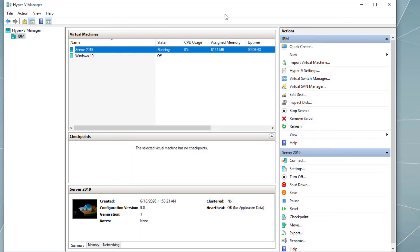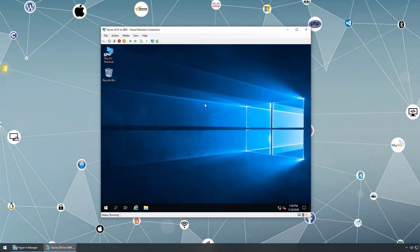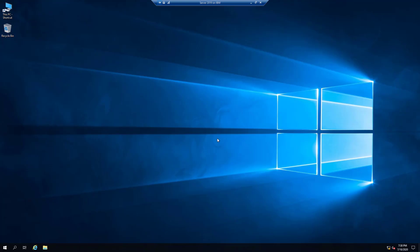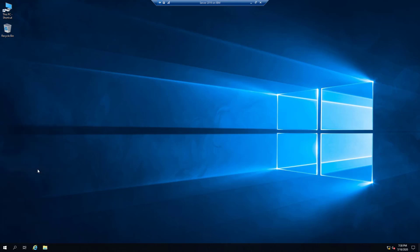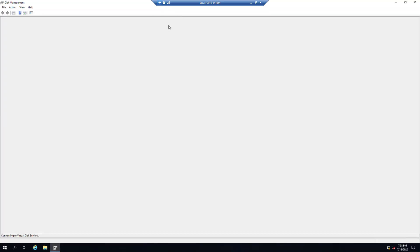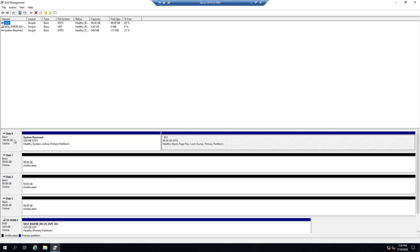I'll click Cancel and minimize Hyper-V Manager. Going to our virtual server in full screen mode. If I right-click the Start menu and open Disk Management, we can see the original VHD as Disk 0, and Disk 1, Disk 2, and Disk 3 — the three new VHDs — shown as unallocated with no partitions. Let's close Disk Management.